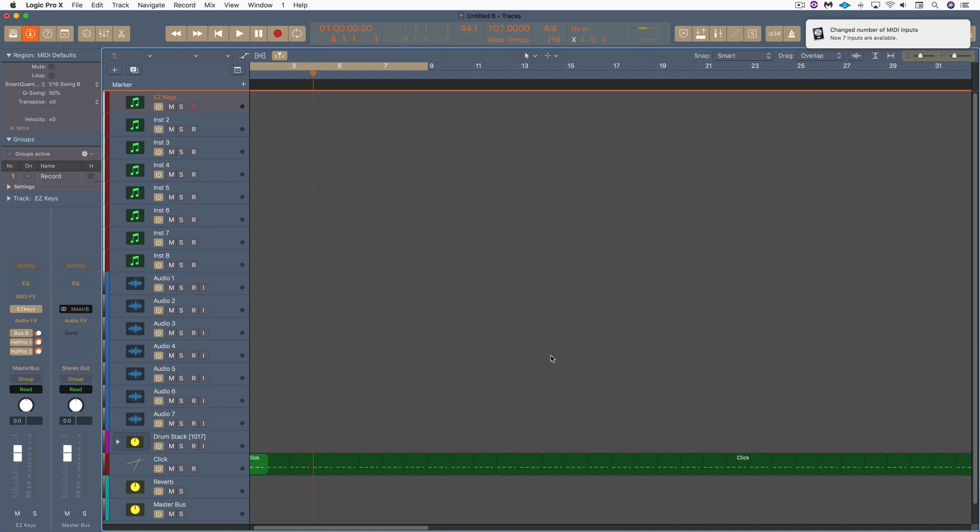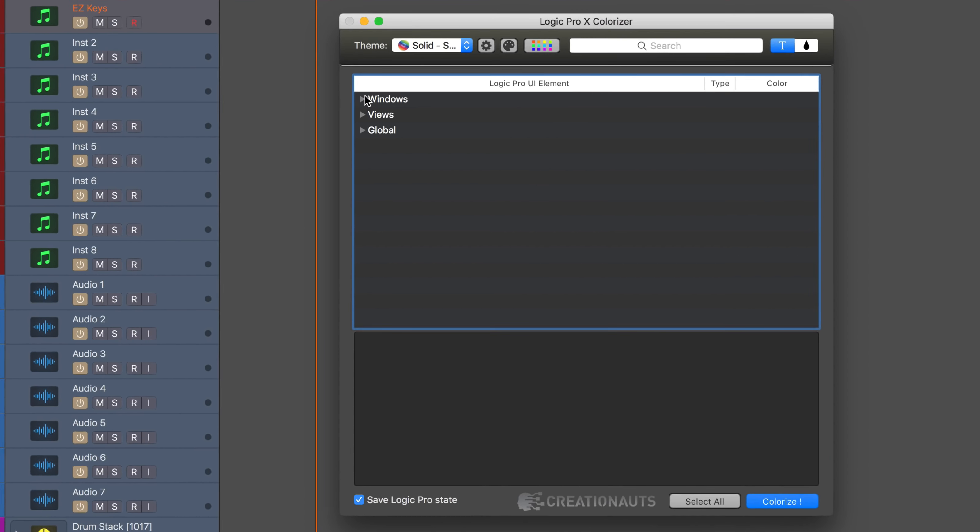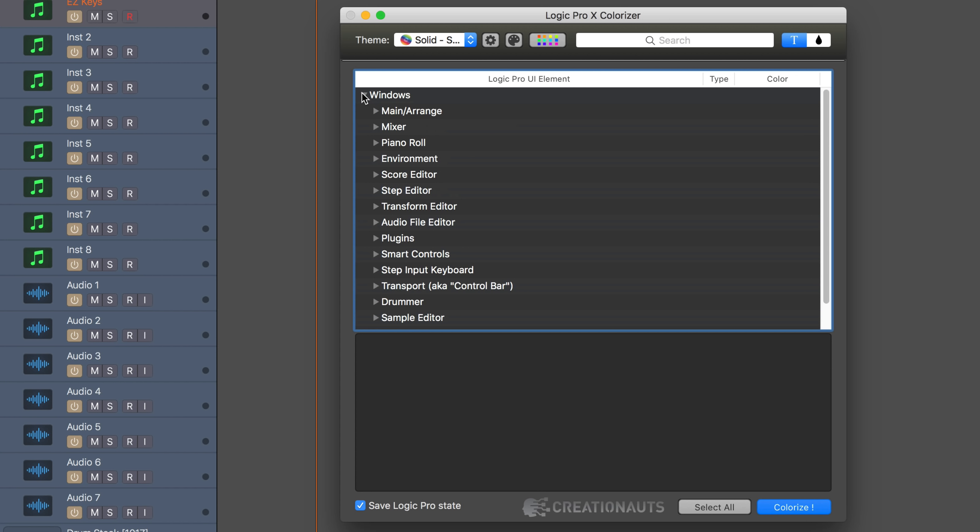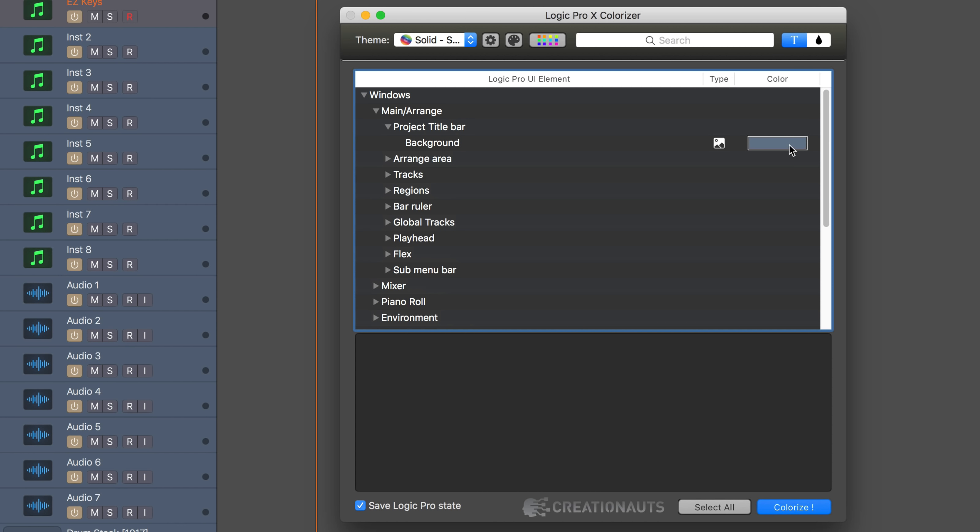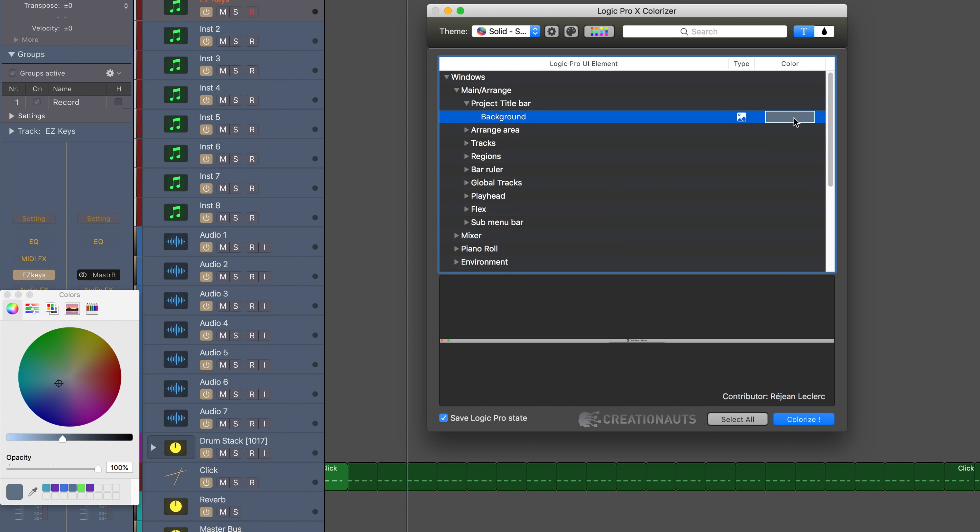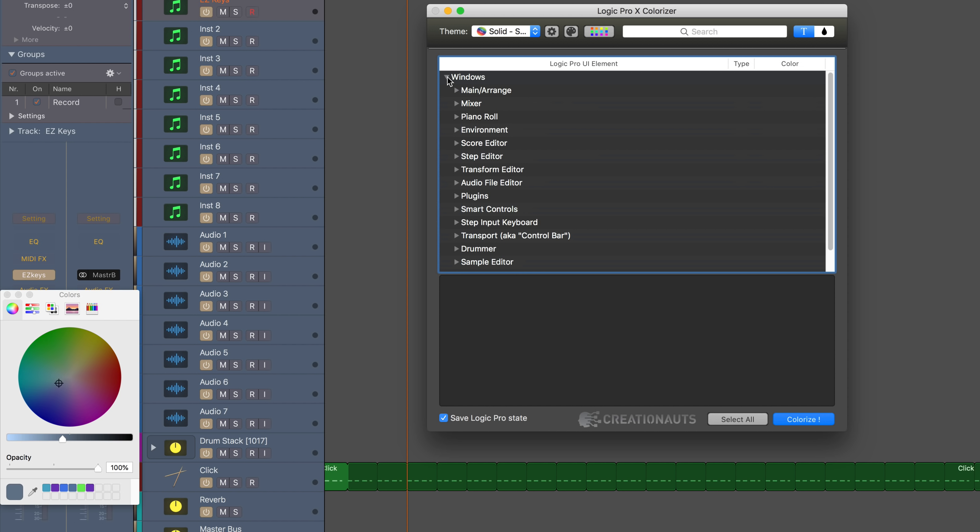Great, and there we are. So that's a new theme, and when we dig into Colorizer you'll see that we can customize each of the elements in each of these sections. For example, the main arrange, the title bar has different colors. When you click on this it'll bring up the color palette where we can customize any of the colors for any of these areas, and what's great is you can mix and match and customize different elements.